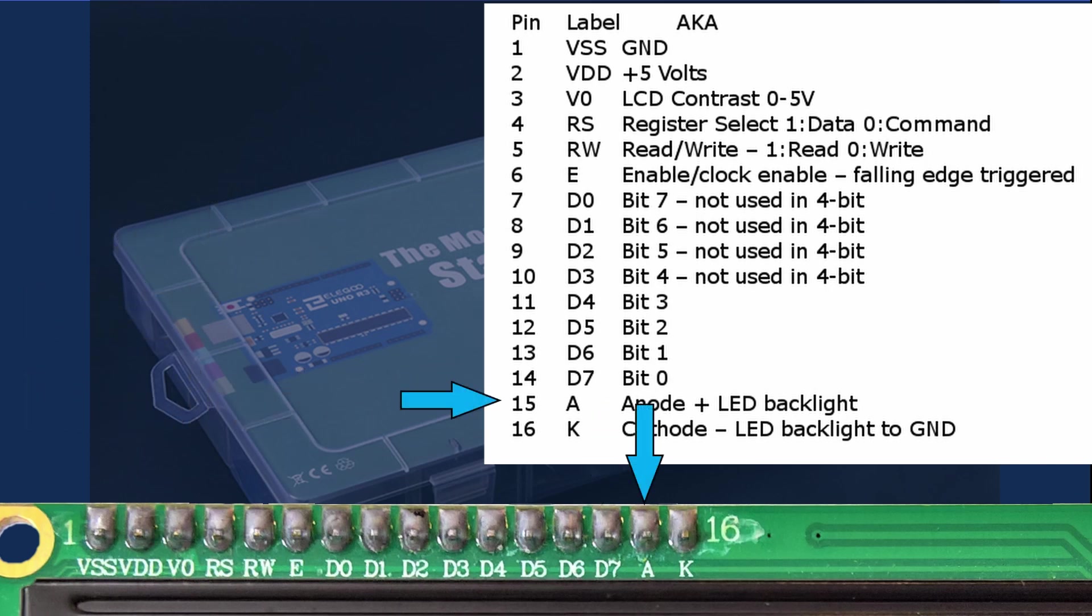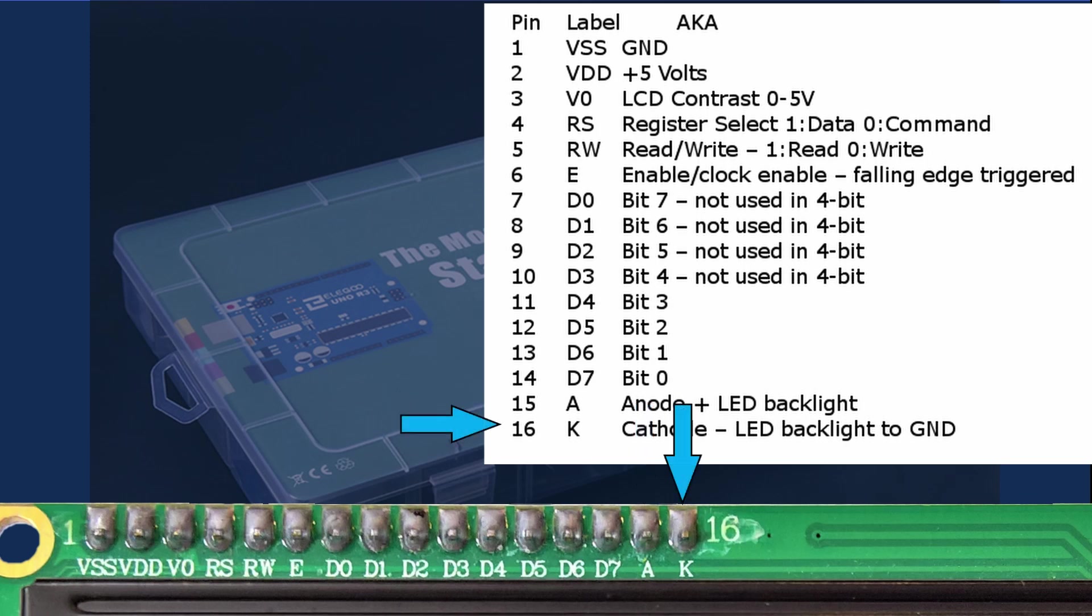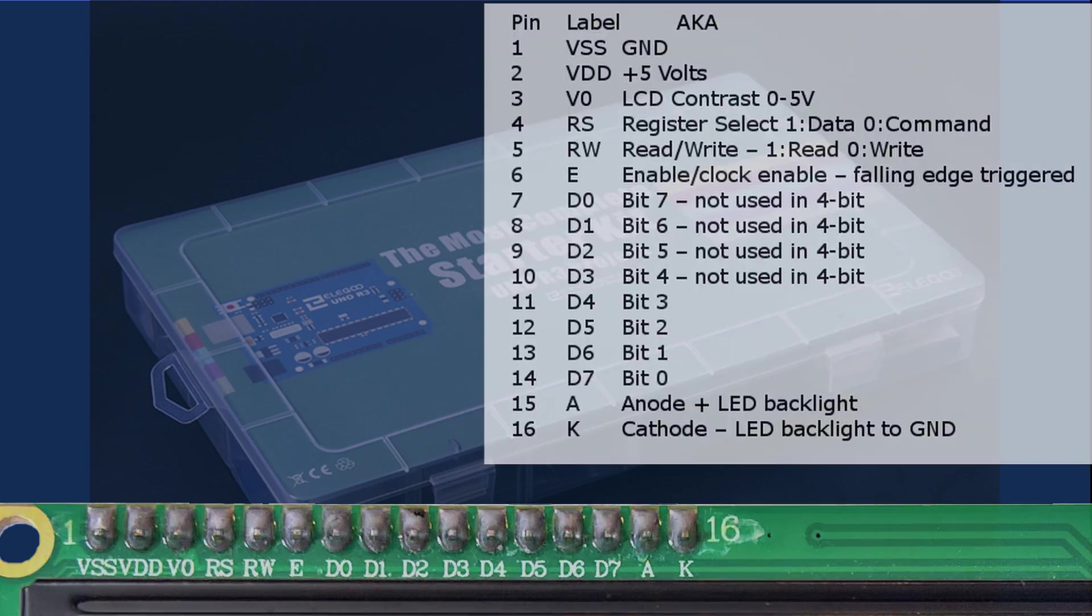Pin 15 which is labeled as A on our LCD display is the anode or the plus LED backlight connection. You would then connect this either directly or through a 220 ohm resistor to your plus 5 volts. Pin 16 is labeled as K or as the cathode or the negative connection to the LED backlight and we'll just connect that to ground.